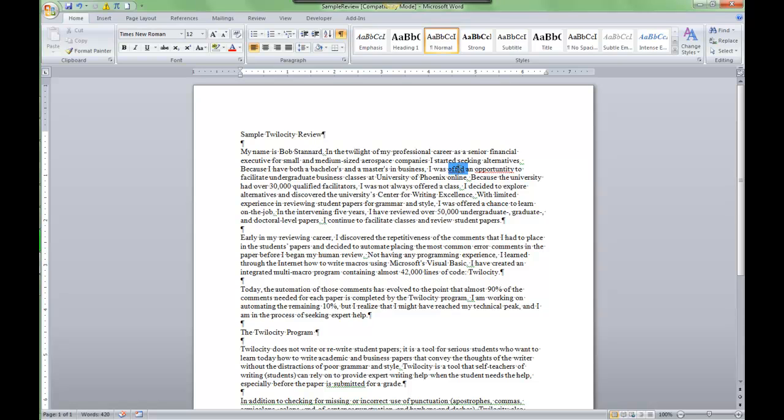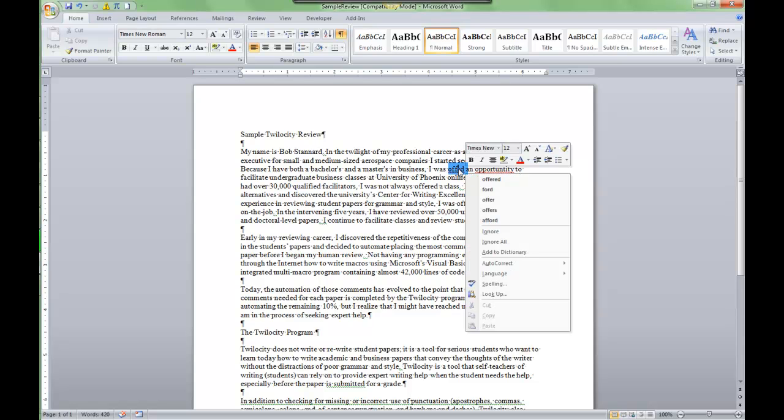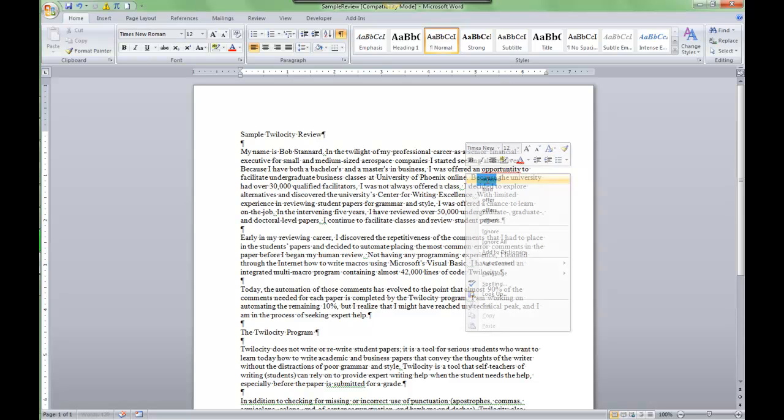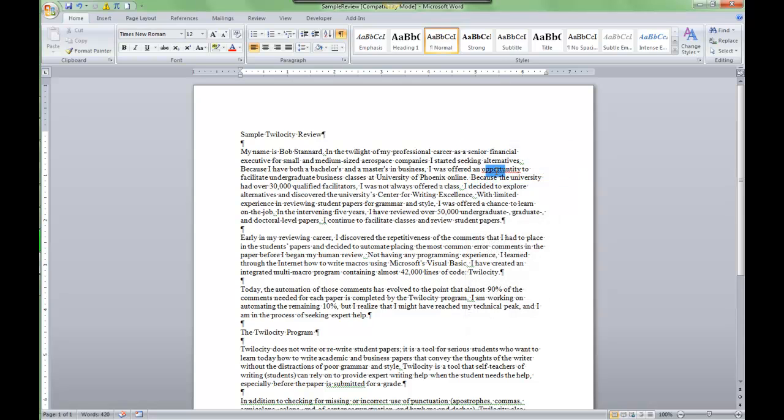These intentionally misspelled words, it will give you some options here: offered, opportunity.